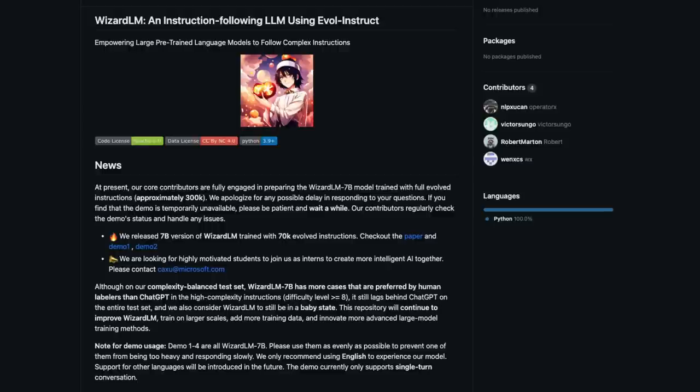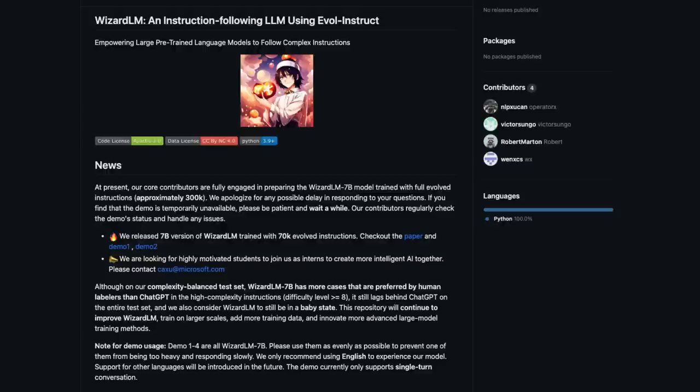So it seems nowadays everyone is releasing a new fine-tuned version of model X, model Y, model Z, especially the models that are quite good. People are basically realizing that if you train this on more data, if you change the data, you can get some good results out of these things.